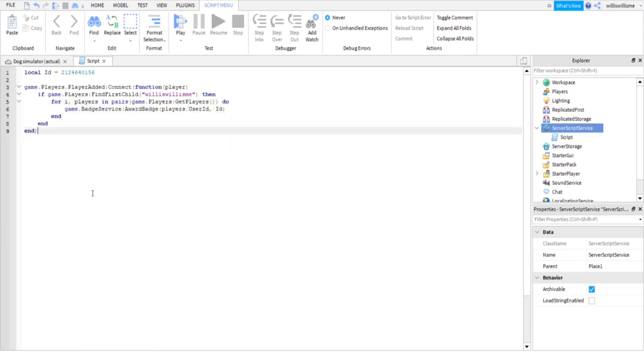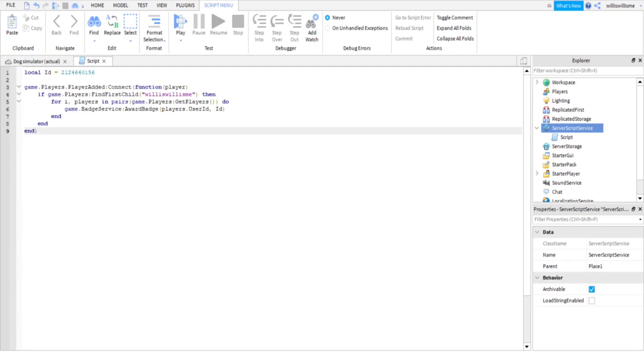Okay, so if you're just gonna copy the script off the screen, do it now. But yeah, this is the script and like I said before, this is where your badge ID goes.